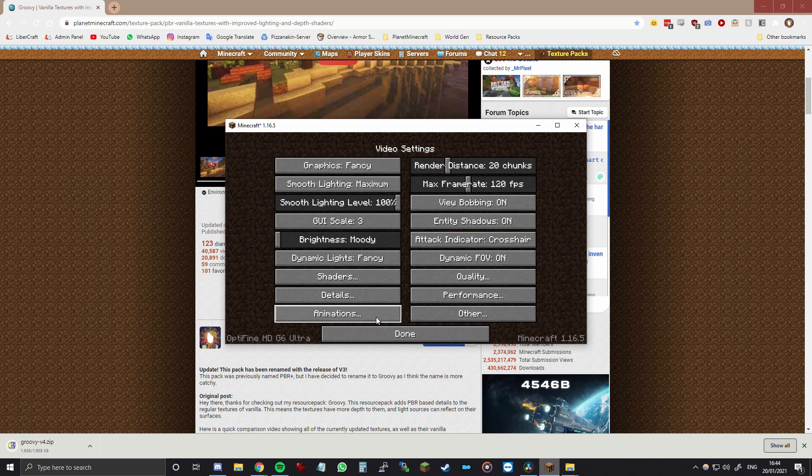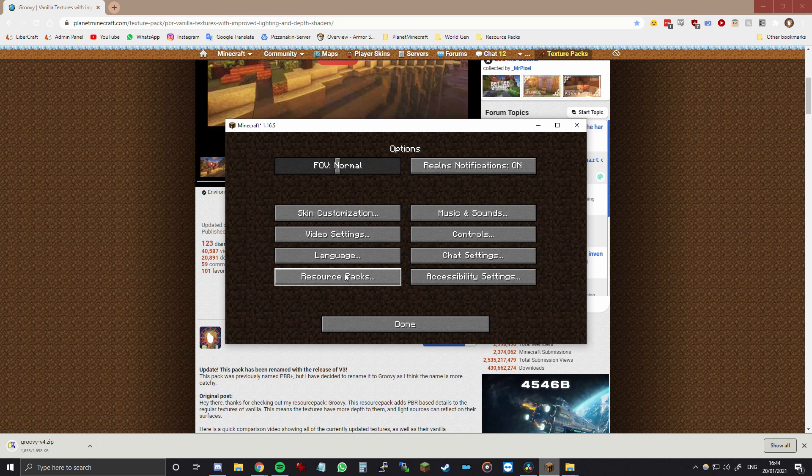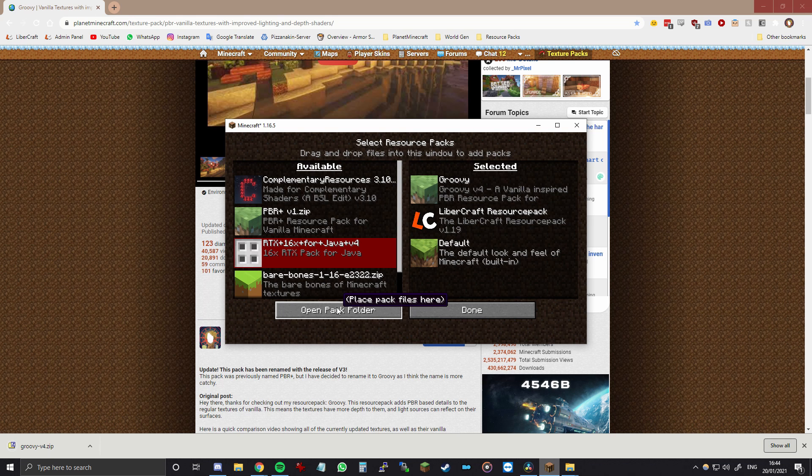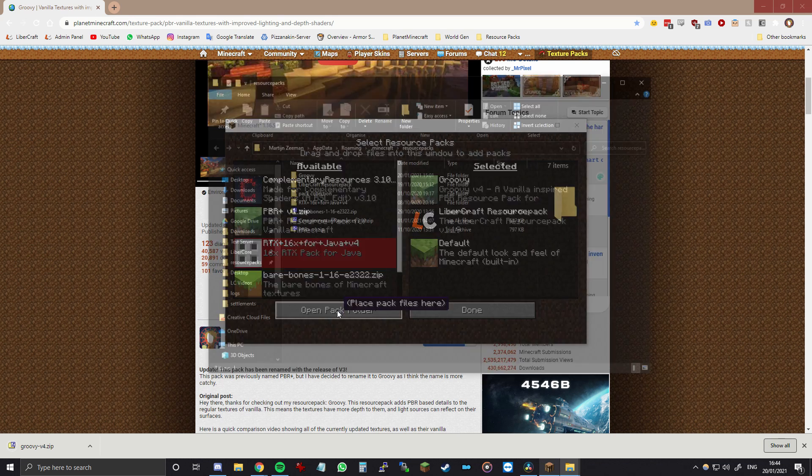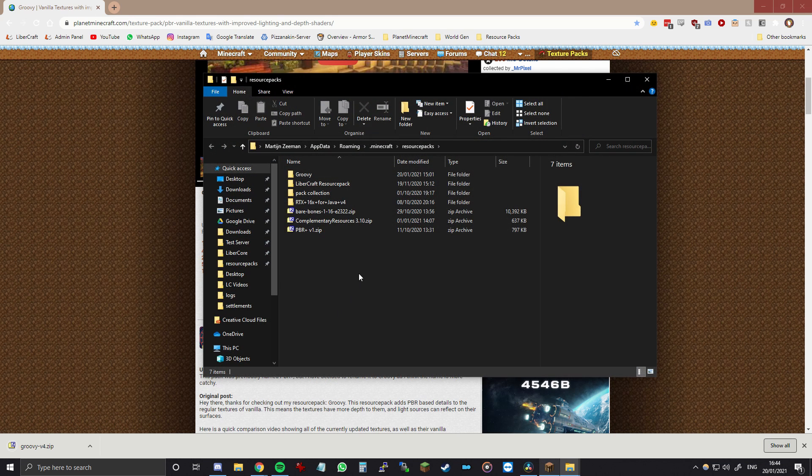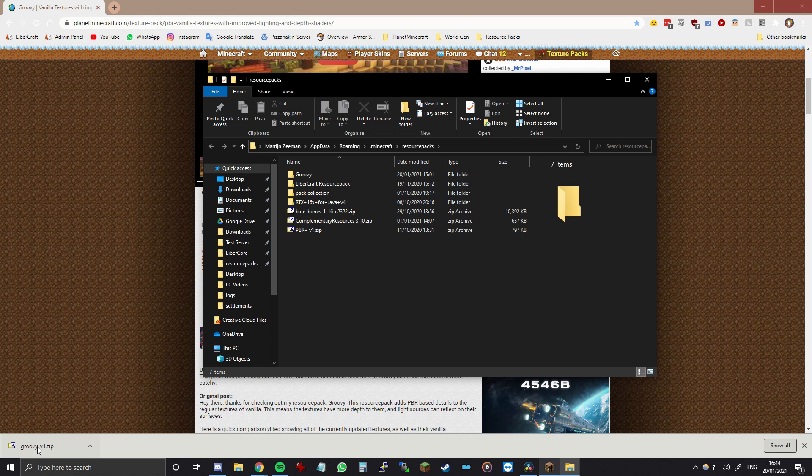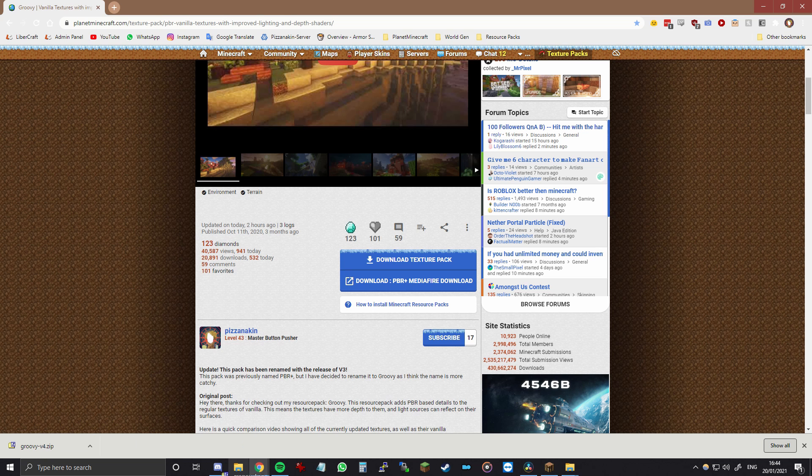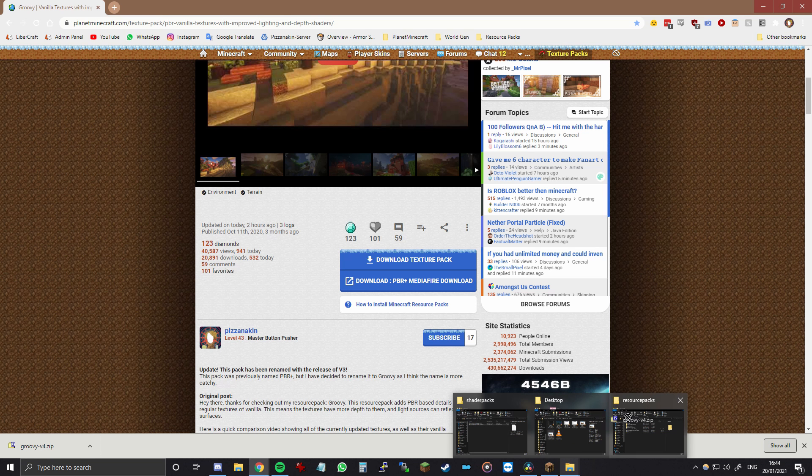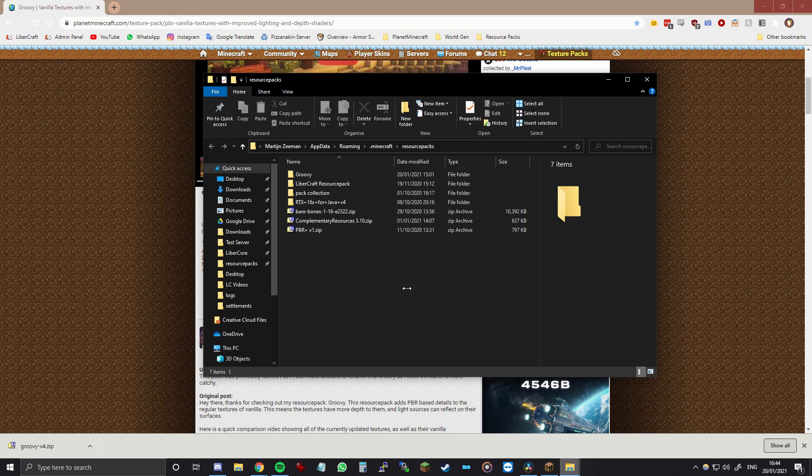So once you are in Minecraft you want to open resource pack this time and then click open pack folder. And then here you can basically just drag and drop it into the resource pack folder, like I am doing right now.